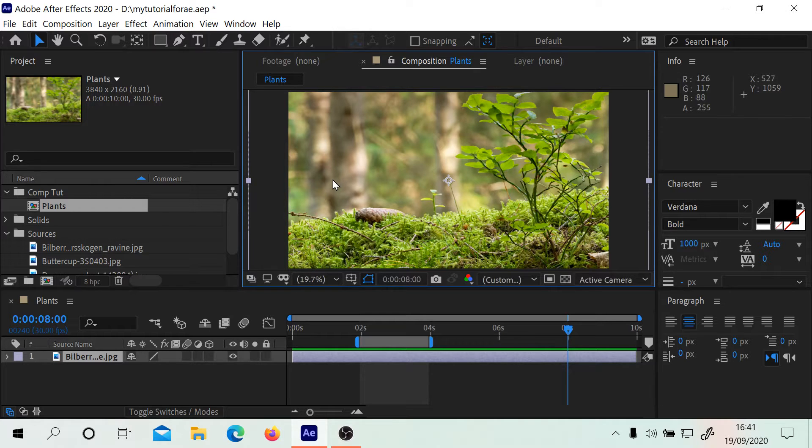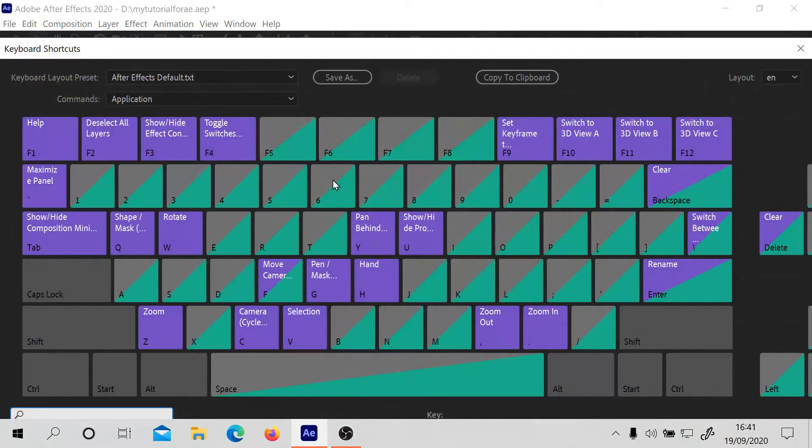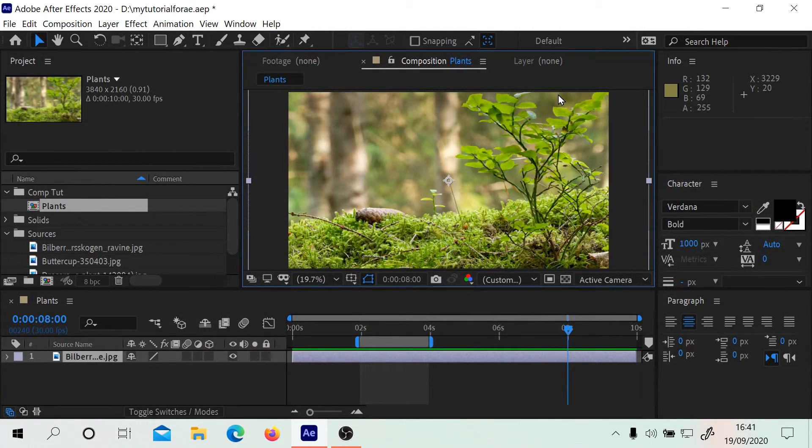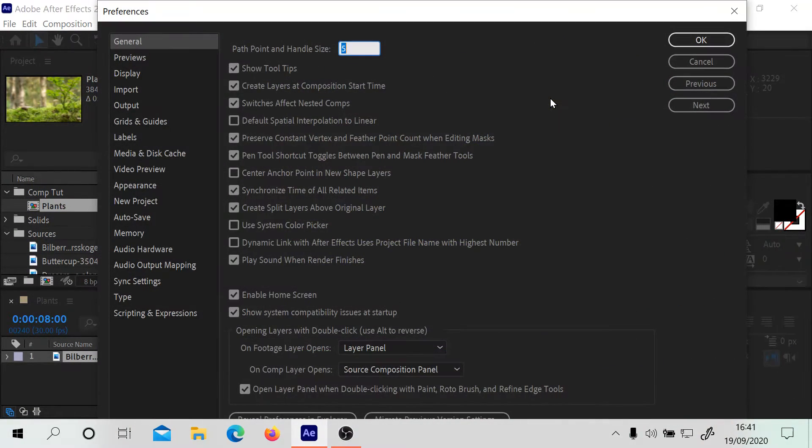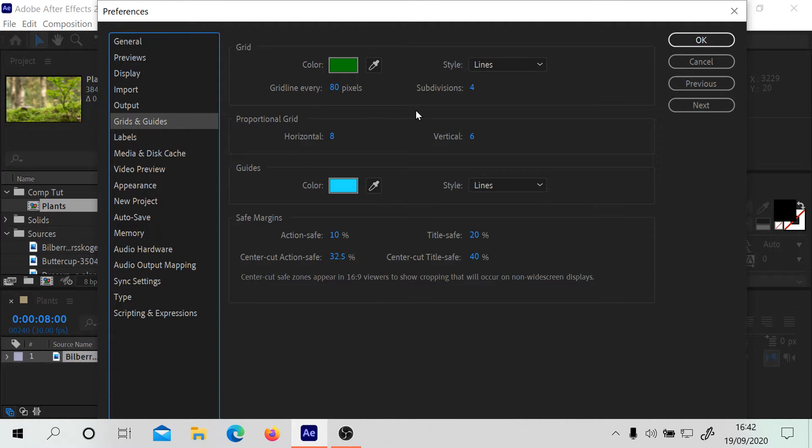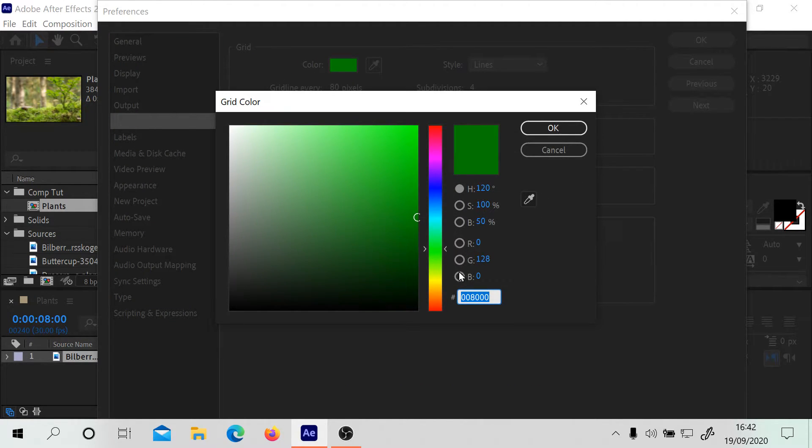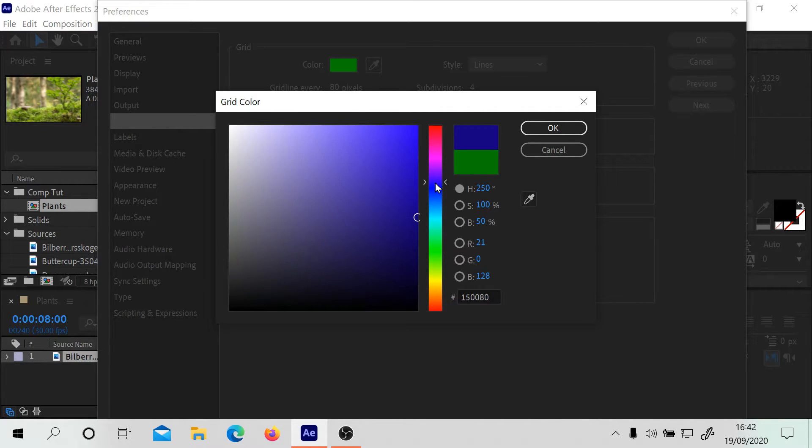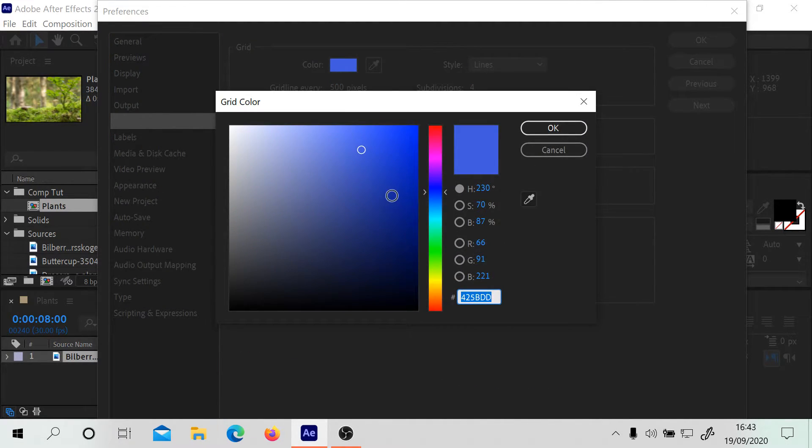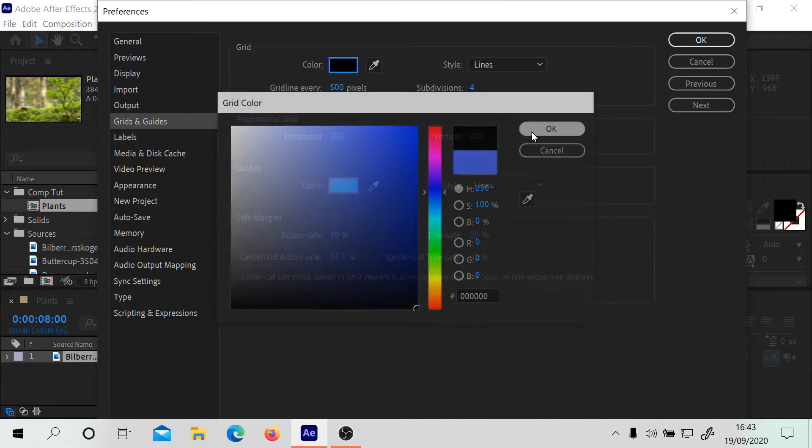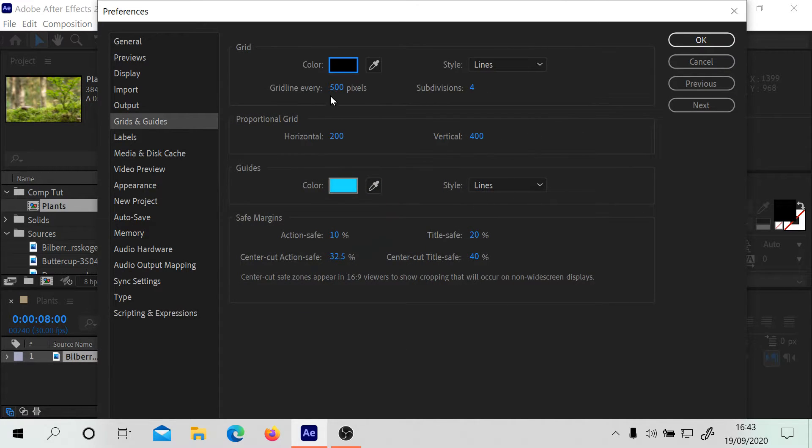You'll notice unfortunately the grid is green, which is not at all suited for this particular image. I'm going to do Control Alt semicolon. I want to go into this section with the grids. You see the grid color is green, which is not really appropriate, so we'll do something that's going to show up a little bit better. I'm going to change the color to black.